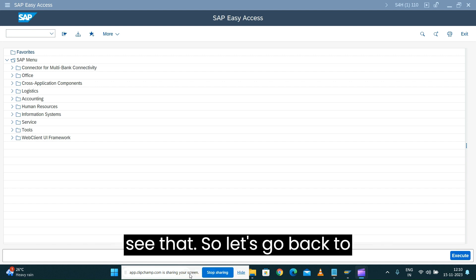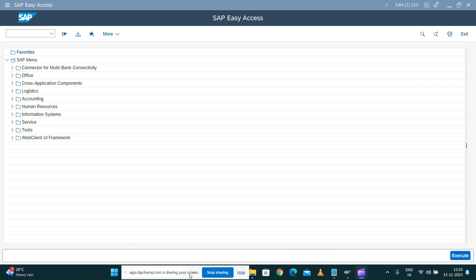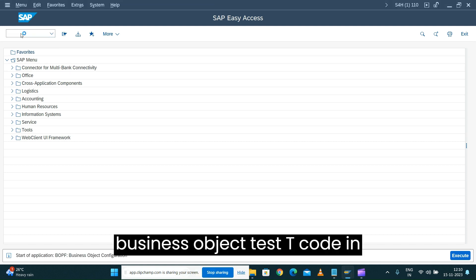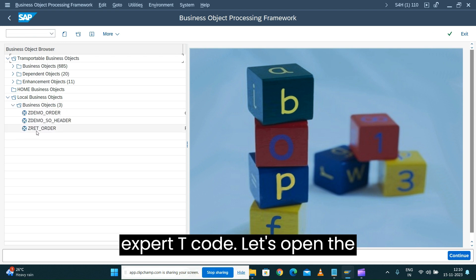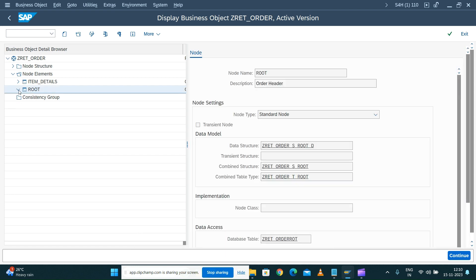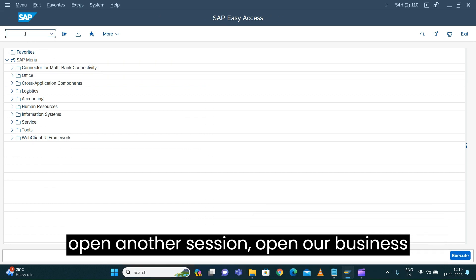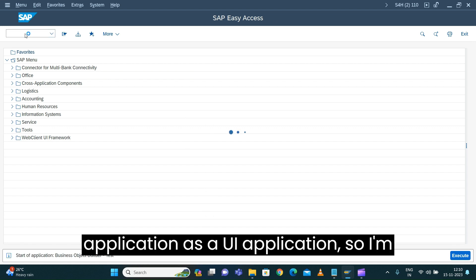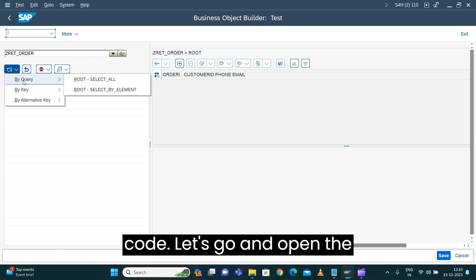So how and where can you do this static property definition, and how is it going to reflect on the UI? Let's go back to our business object transaction t-code. Let's open the business object and expand the root node. Also open the business object test t-code BOBT in another session. Since I don't have a UI application I'm still relying on the test t-code. Let's go and open the entries.